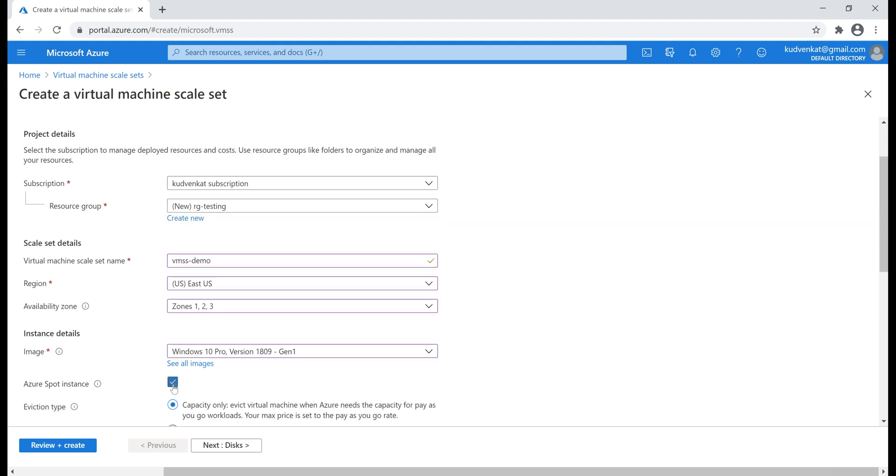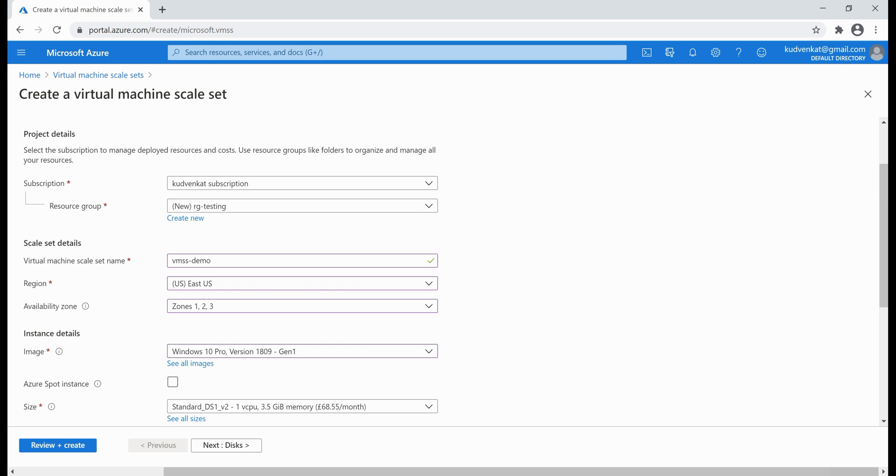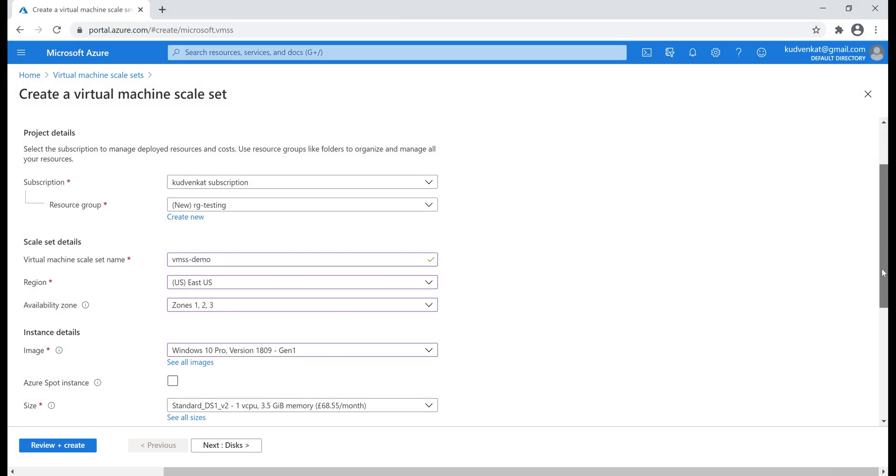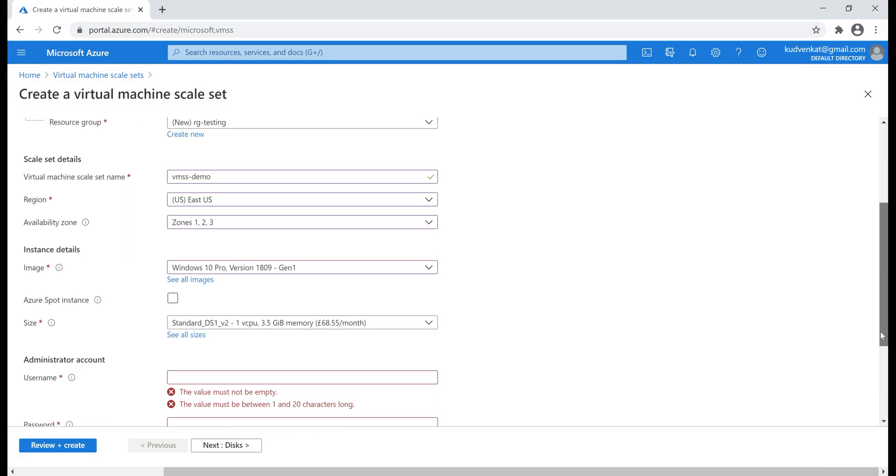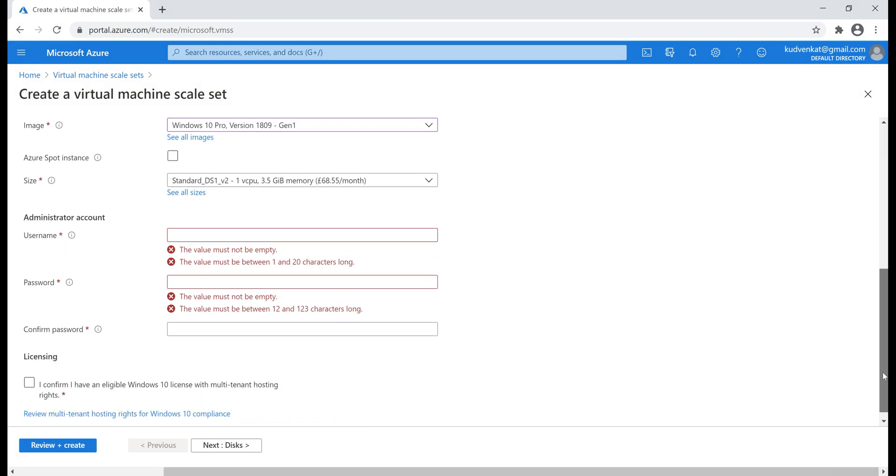Azure Spot instance. This option is great for cost saving. Basically, it allows us to use unused Azure capacity at a significantly low price. However, at any point in time when Azure needs the capacity back, the Spot VMs are evicted with just 30 seconds notice. Therefore, Spot VMs are great for workloads that can handle interruptions like batch processing jobs, development or test environments, large compute workloads etc.